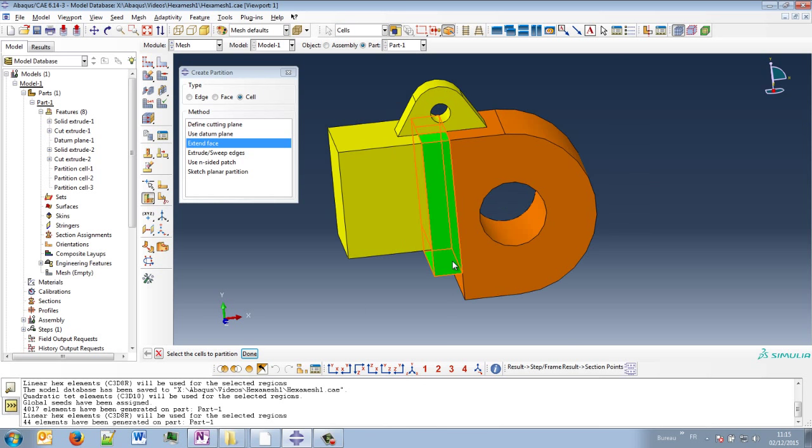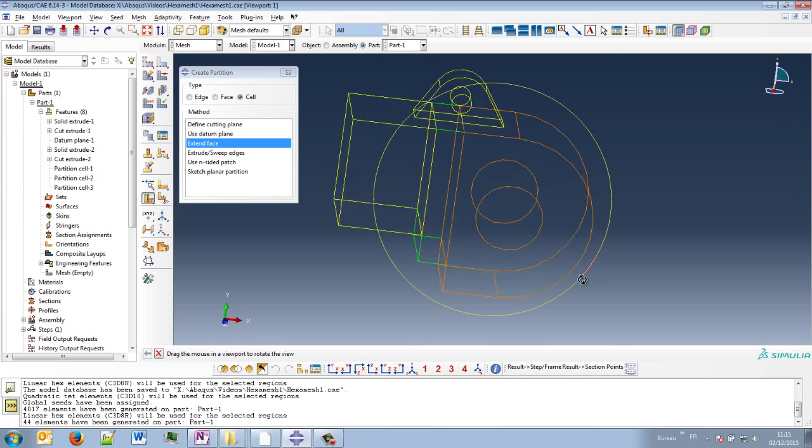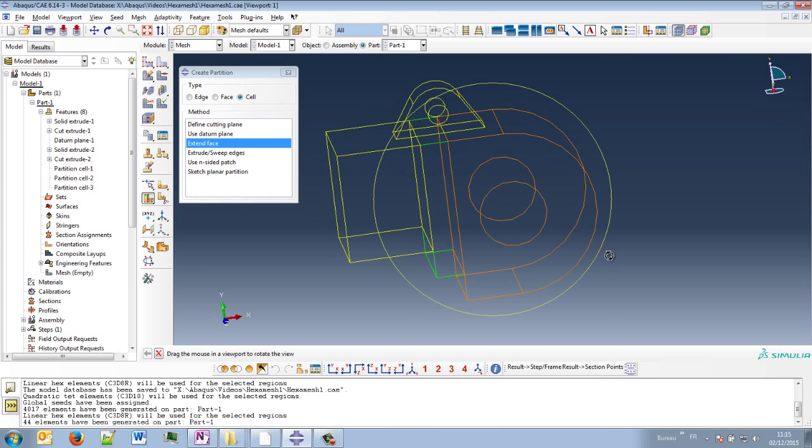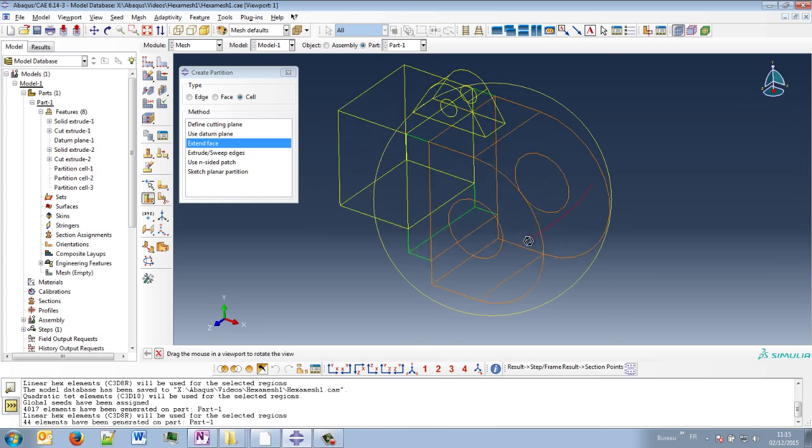So green is a little bit better than yellow because the hexamesh is possible and moreover in a structured way. So the same number of elements face to face.